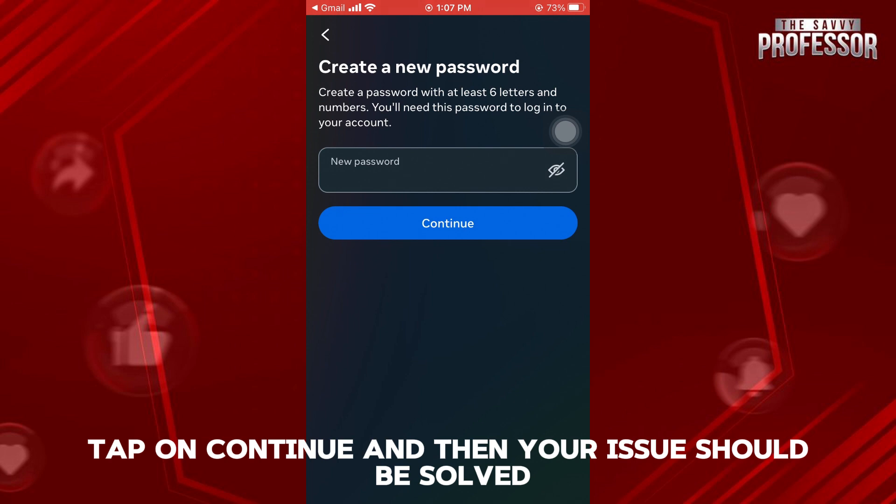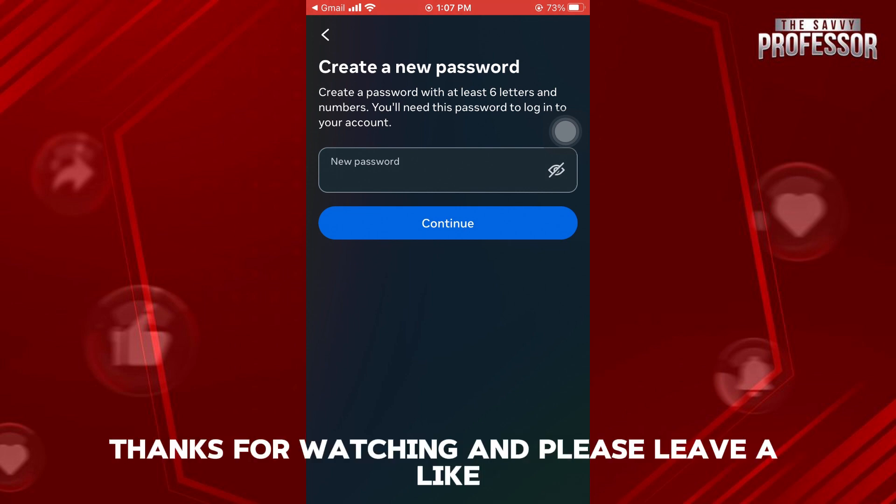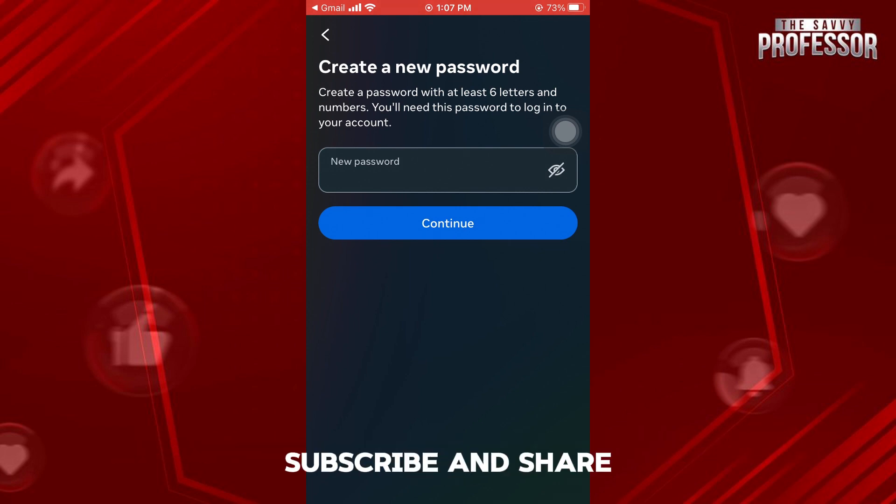And then your issue should be solved. Thanks for watching and please leave a like, subscribe and share.